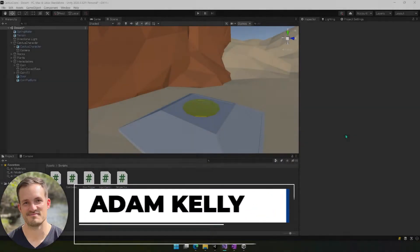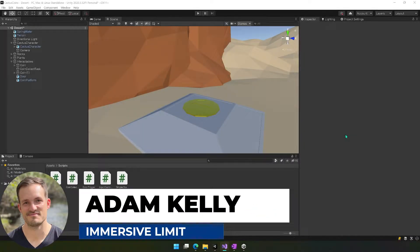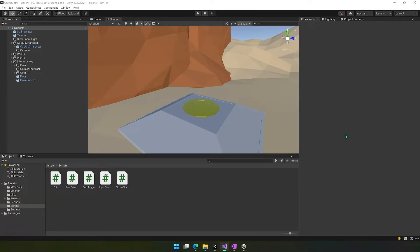Hey everyone, this is Adam Kelly. This video is part of the Unity coin collecting platformer series. If you haven't been following along, you can find a link to the playlist in the description. Otherwise, open up your project and we will jump back in.